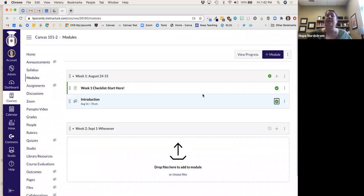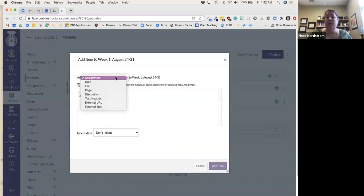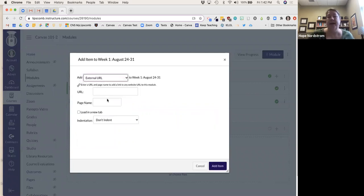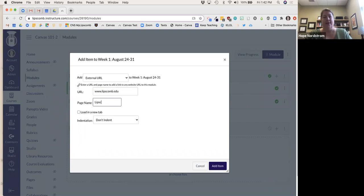I also told my students they needed to read an article. If I had a file I could upload it, but let's say I'm taking them to a website they need to read. I'll use External URL, paste in the link — they need to read this good article right here about Lipscomb — and I can name it 'Lipscomb Facts.'